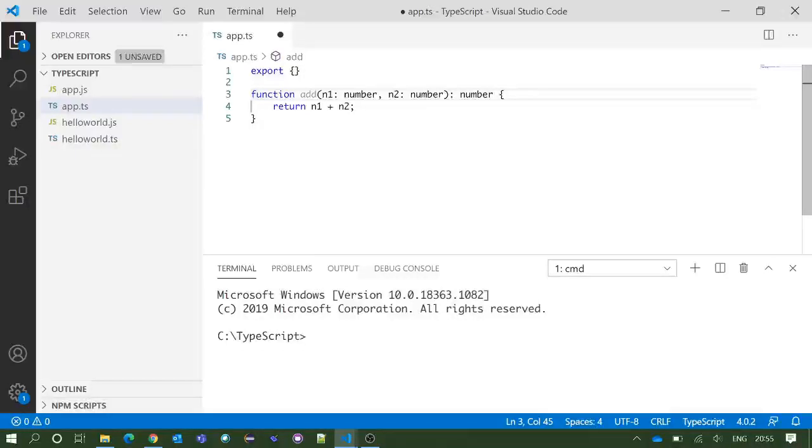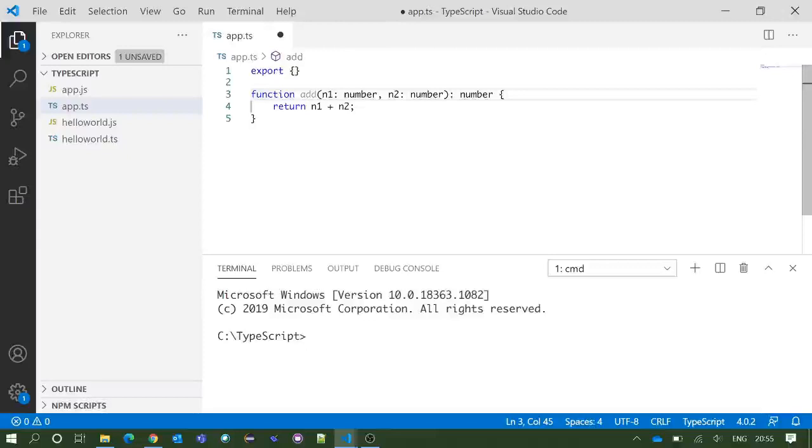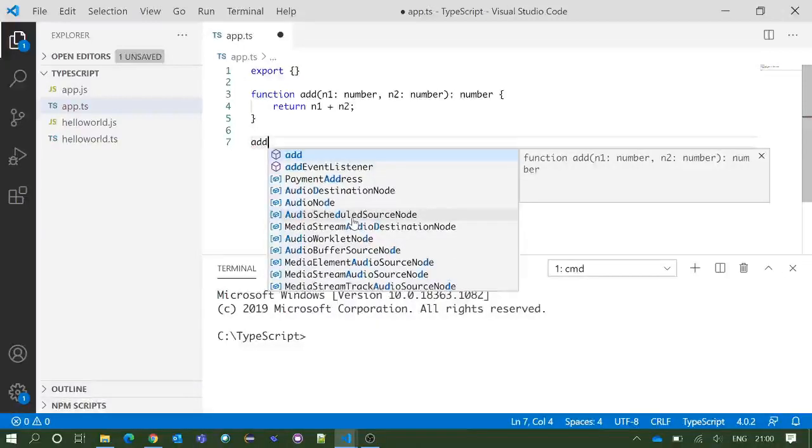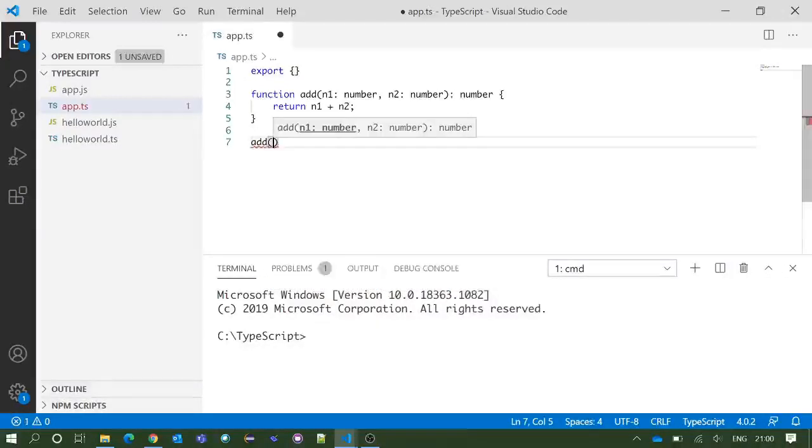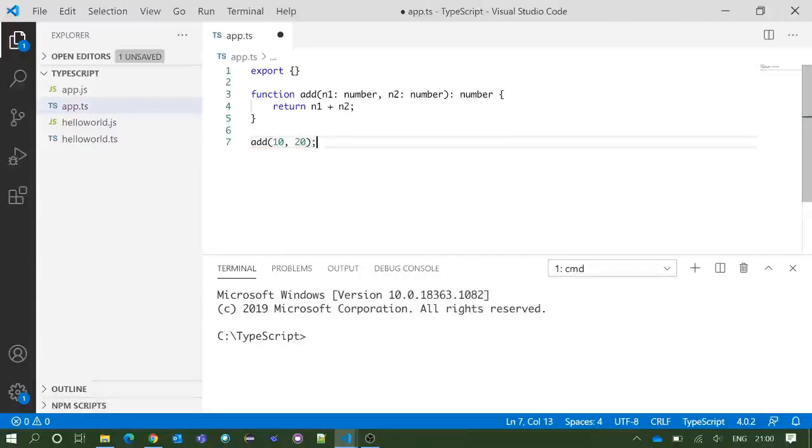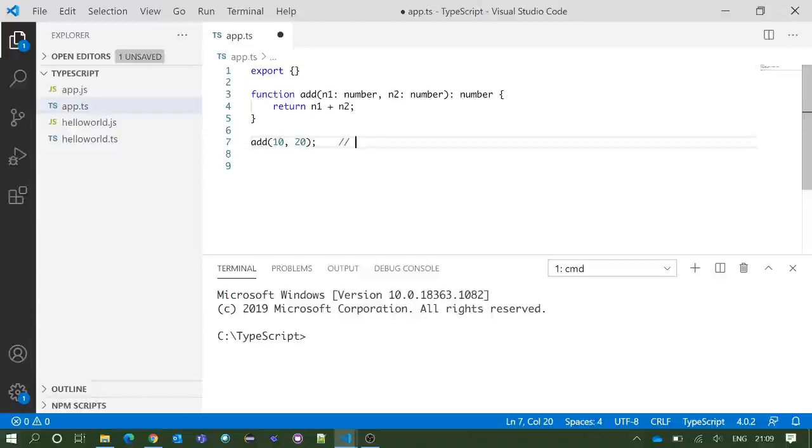So this function is now giving a complete expression. Function add is taking two number parameters n1 and n2, and it is returning a number value which is the summation of n1 and n2. Now if I write add and put the parenthesis, you can see we are getting the IntelliSense support here. So we are putting 10 comma 20, and this will give you the result which is the summation of 10 and 20, that is 30.